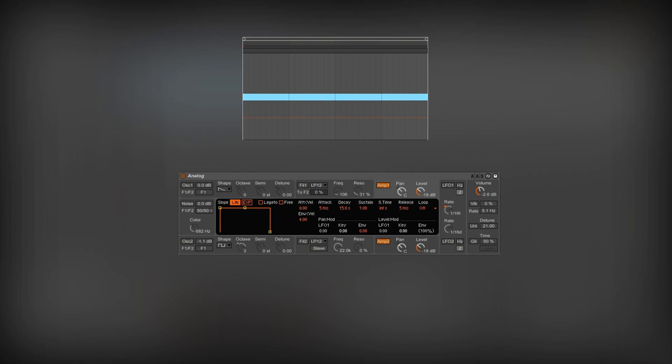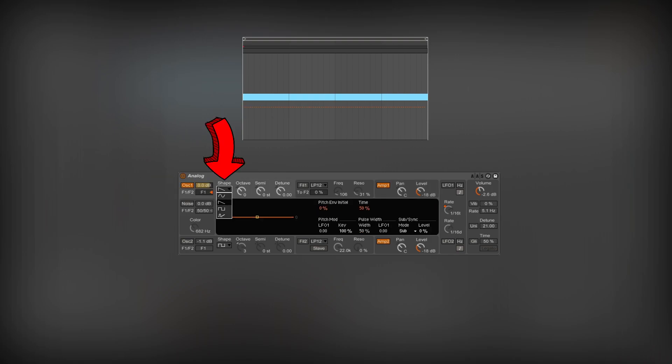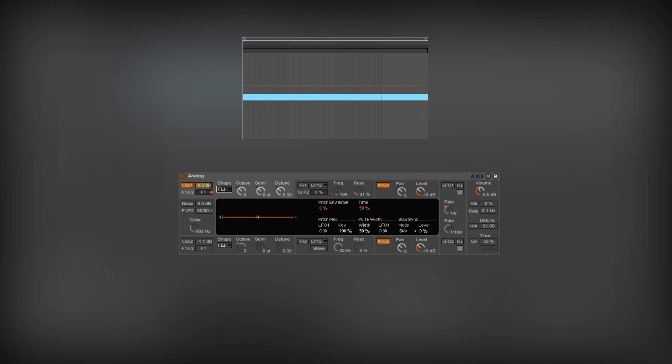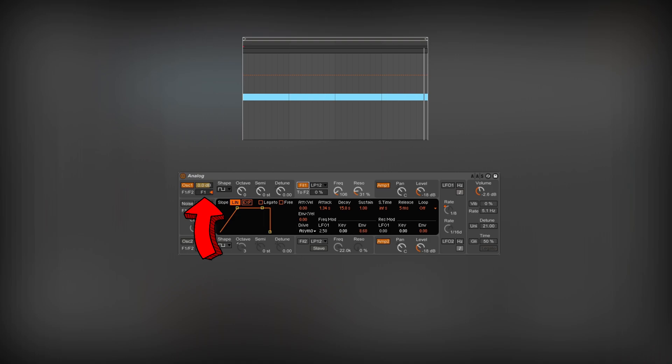Now, I will turn on the first oscillator and select a square wave. Let's play a note to make sure the volume is even. To modulate the sound, I will use the first filter. I routed the first oscillator to it. Filters are the main building blocks of most sounds.